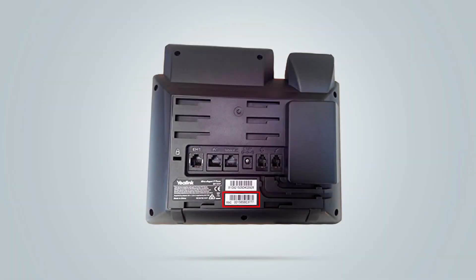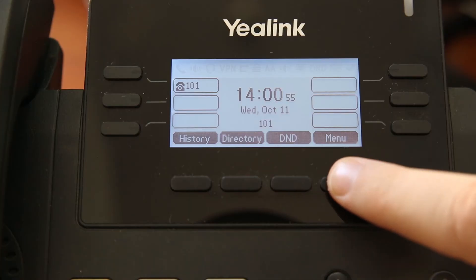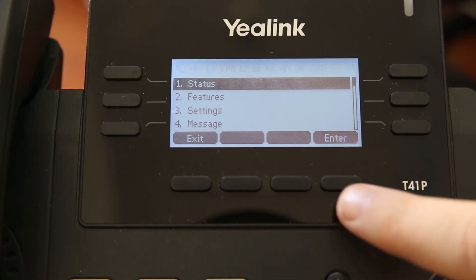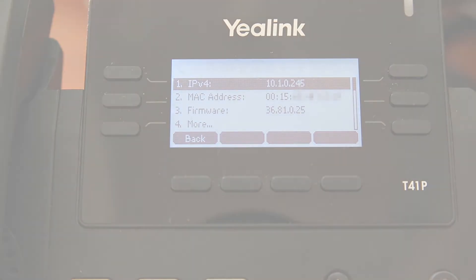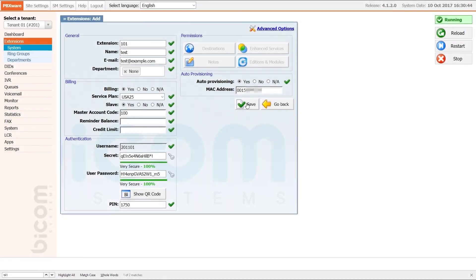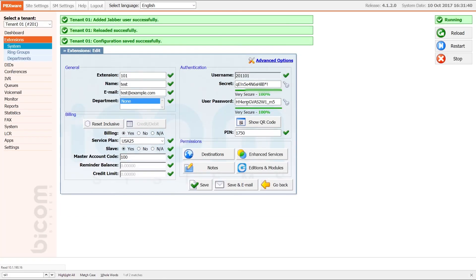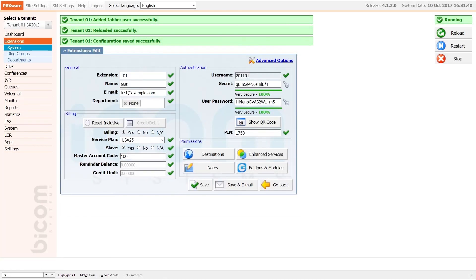You can find the MAC address on the back of your phone and inside the phone web interface under status menu. Once you have entered the MAC address, click save to apply the settings. This completes all the settings you need to do inside the PBXware.